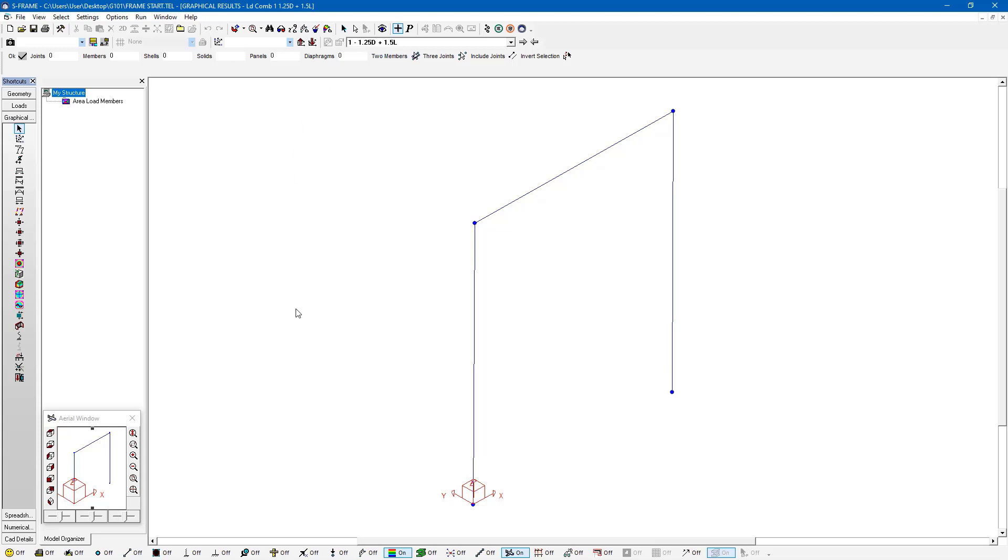And we can actually get an understanding for where our loads are being applied. If we click on the toggles in the bottom of the status bar here, I have this display joint loads toggle here that's currently turned off.